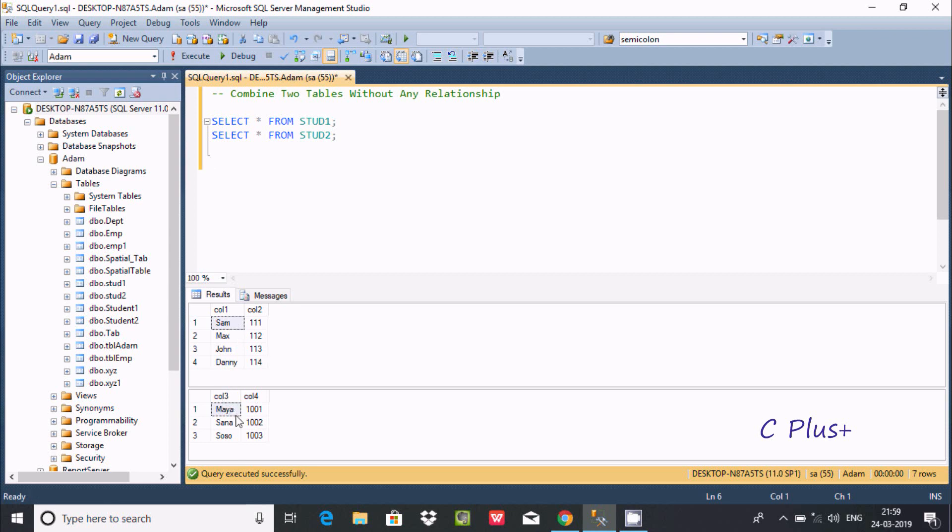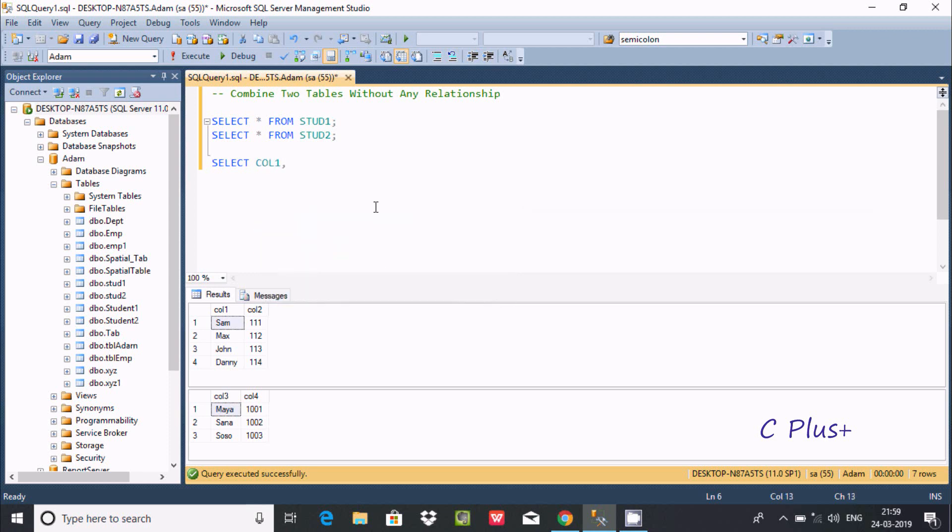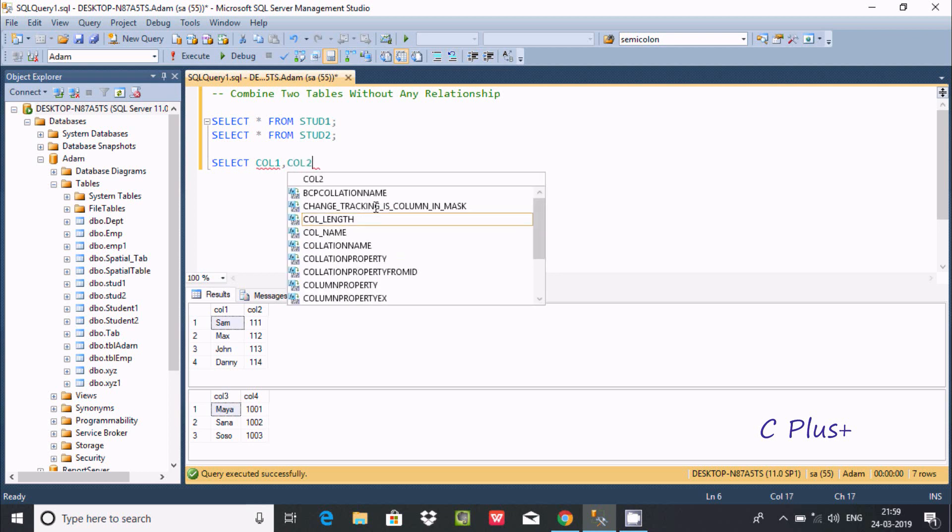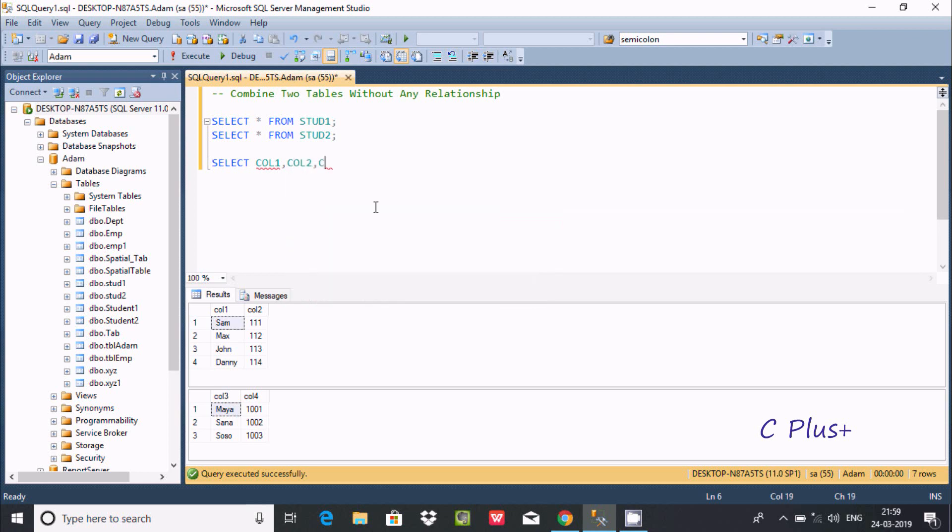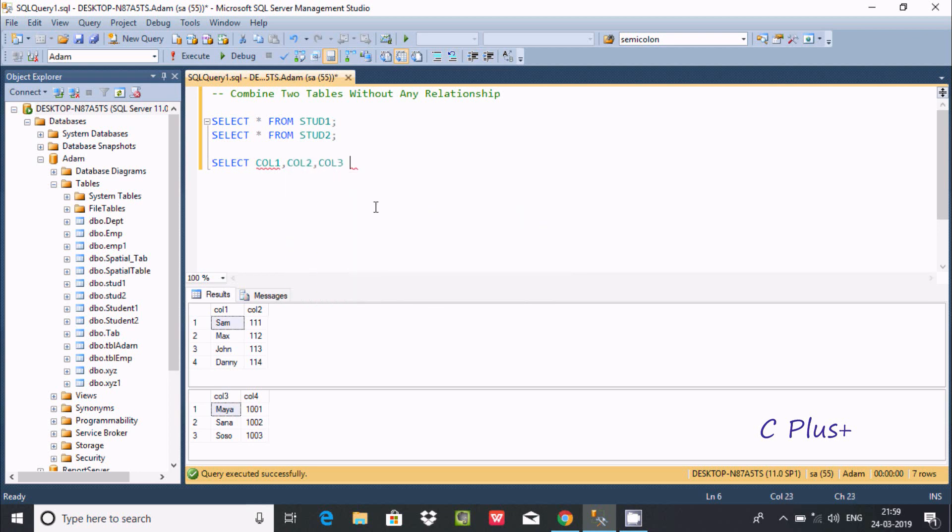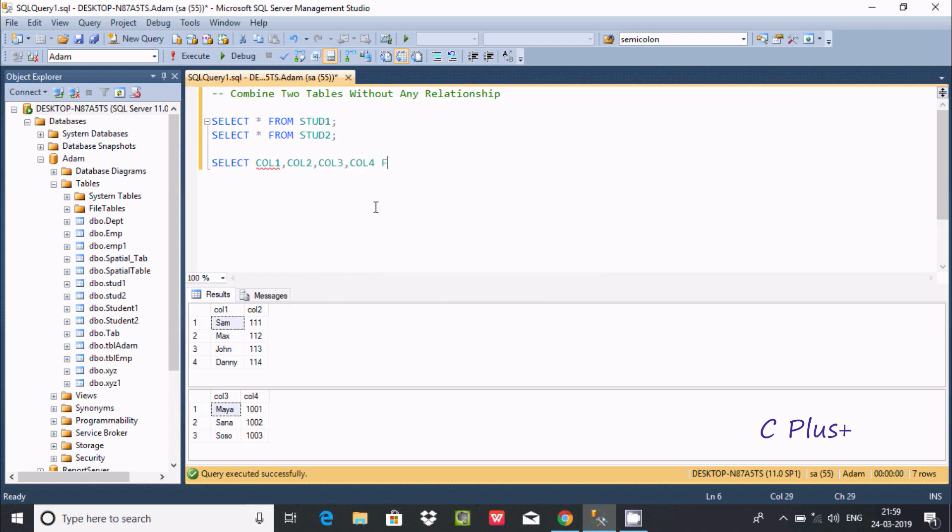I'm going to use SELECT col1, col2, col3, col4 FROM strat1 comma strat2. If you execute this query, the two tables are combined and all values are returned.